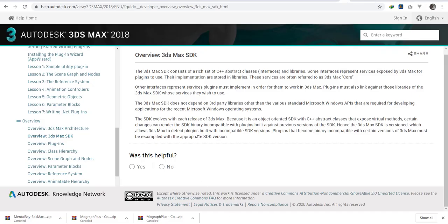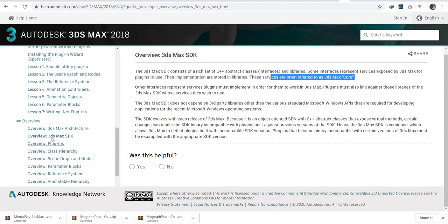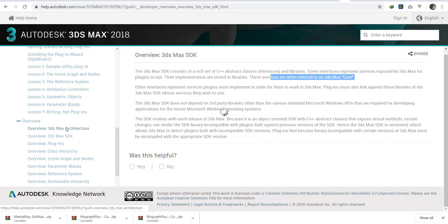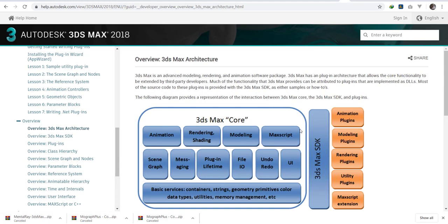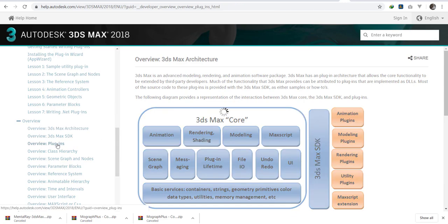Those classes are also categorized. If I come back to the documentation, we're going to see that we have classes and libraries. Some interface represents service exposed by 3ds Max. The implementation is stored in libraries. These services often refer to the 3ds Max core as explained in the architecture here. This is the 3ds Max core. And for you to access, you need the SDK.